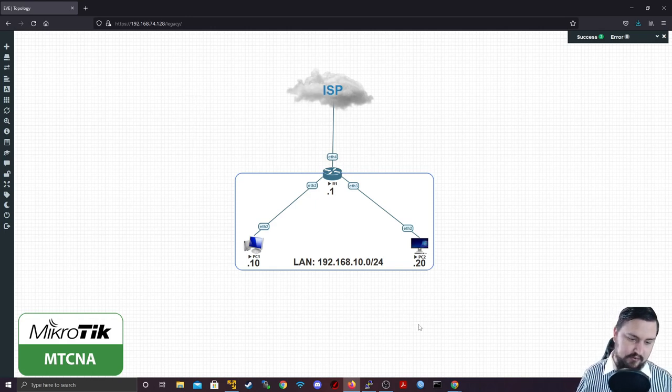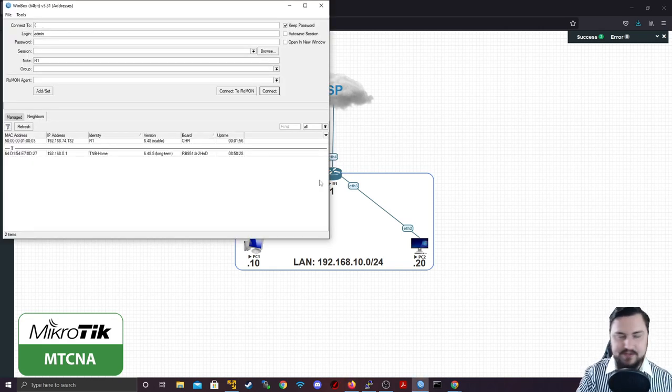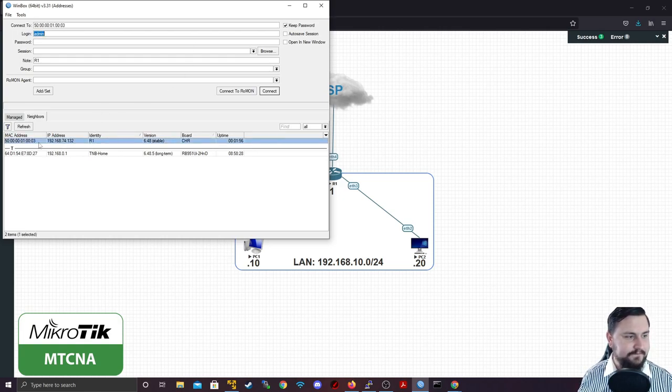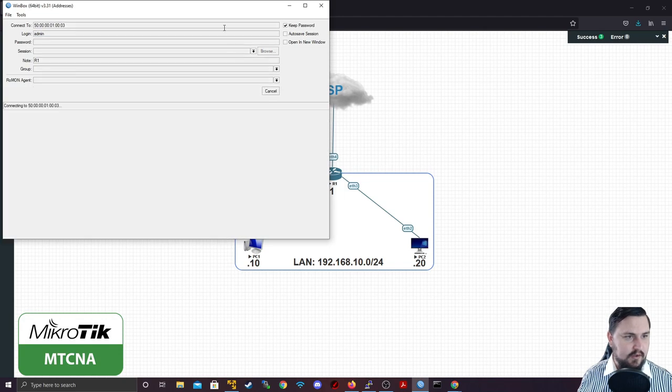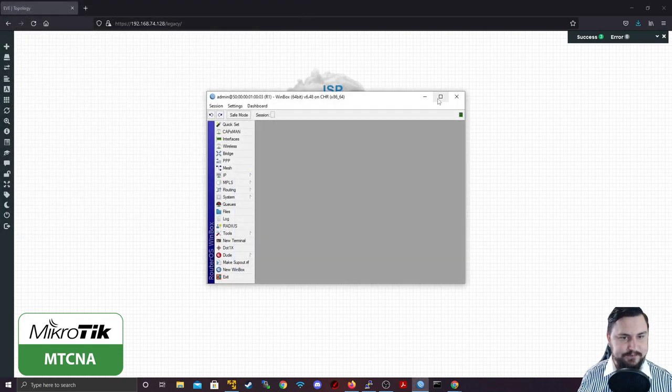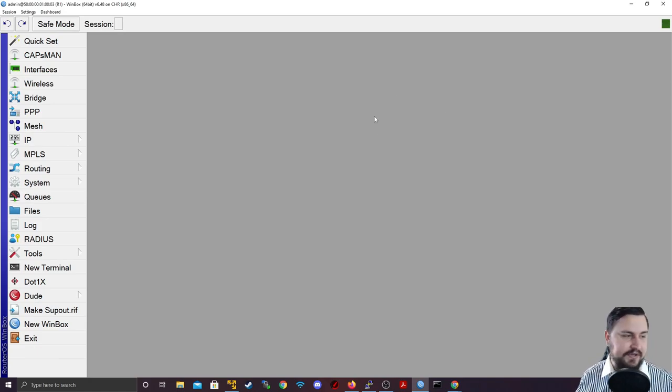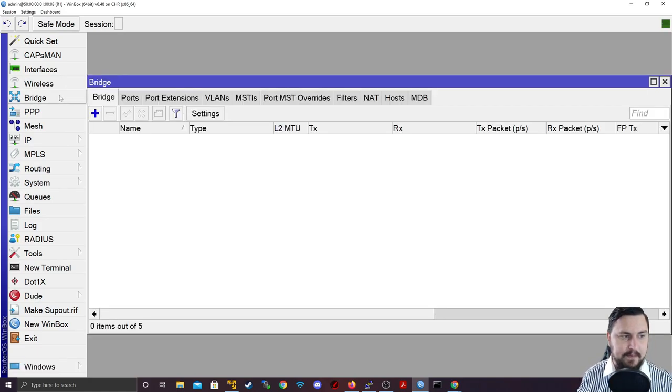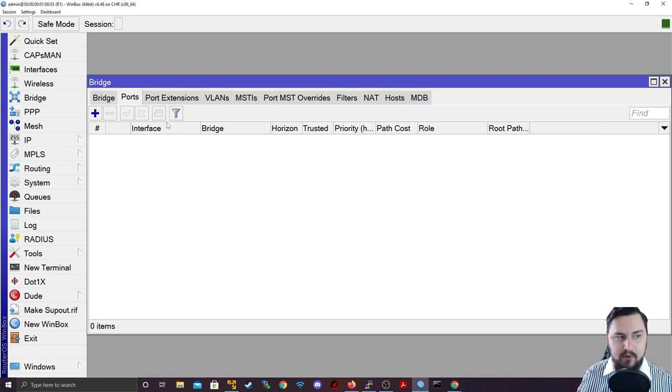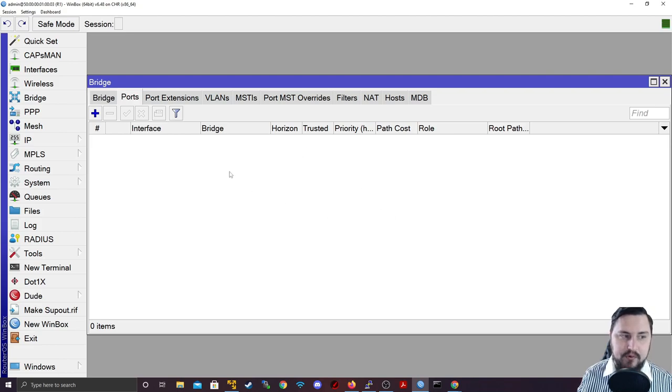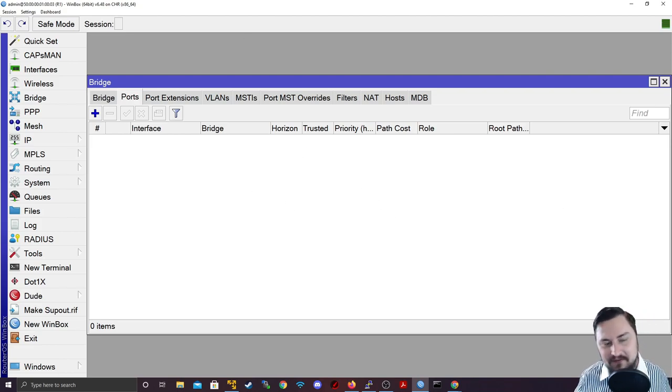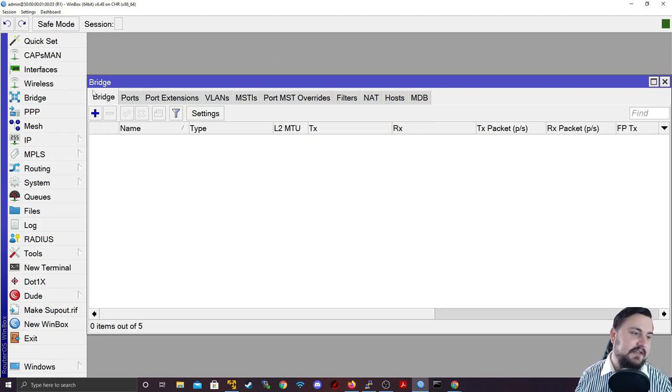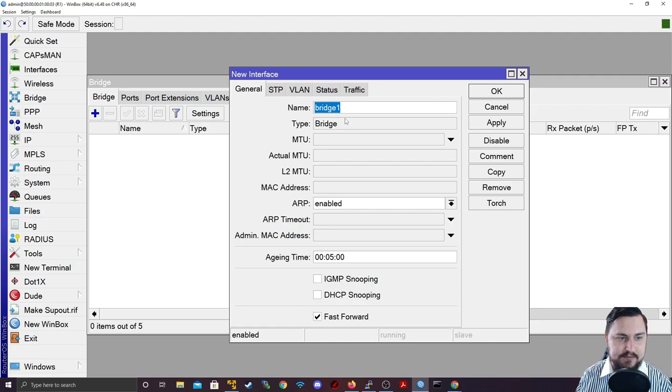I'm connecting onto Winbox and I'm going to connect to R1. To get to the bridging, you go to the bridge menu. From the bridge menu on the bridge tab, you can create the virtual interface. With ports, you're effectively going to assign ports to a specific bridge. This is really the base of what you're going to be doing with bridging for the MTCNA.